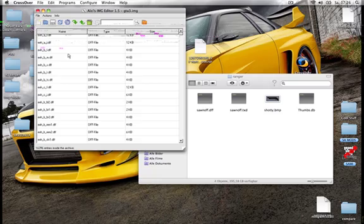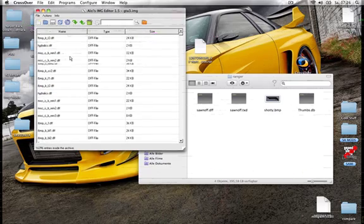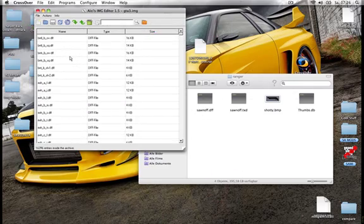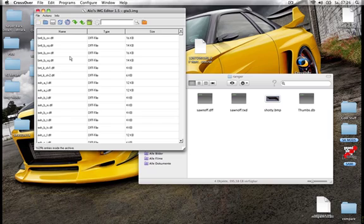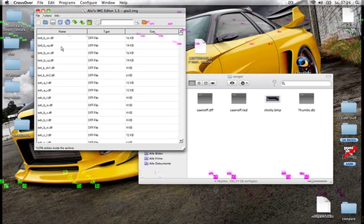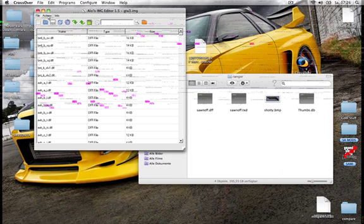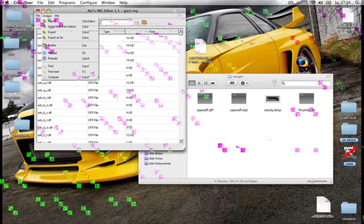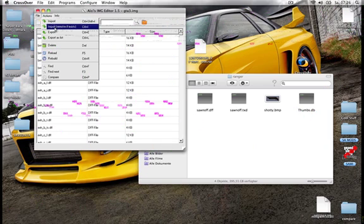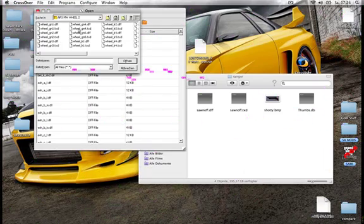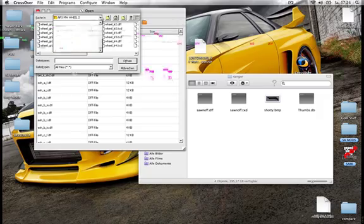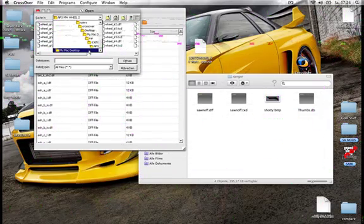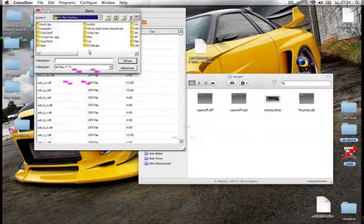Now you have this list. You don't have to search for the original files. That's the best thing about the LC's IMG editor. Now click on actions and then import remove if exists. Click that and then search for your mod.